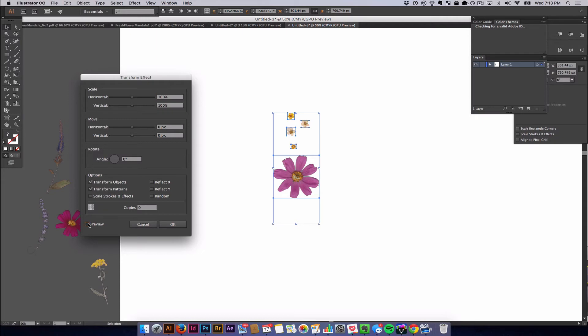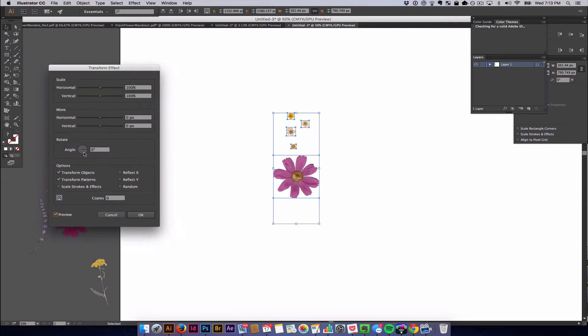We're going to turn on the preview button so we can see what we're doing. Now we're going to start messing with the number of copies. So I'm going to make about 8 copies because 8 copies will probably go all the way around without leaving too much space in between.